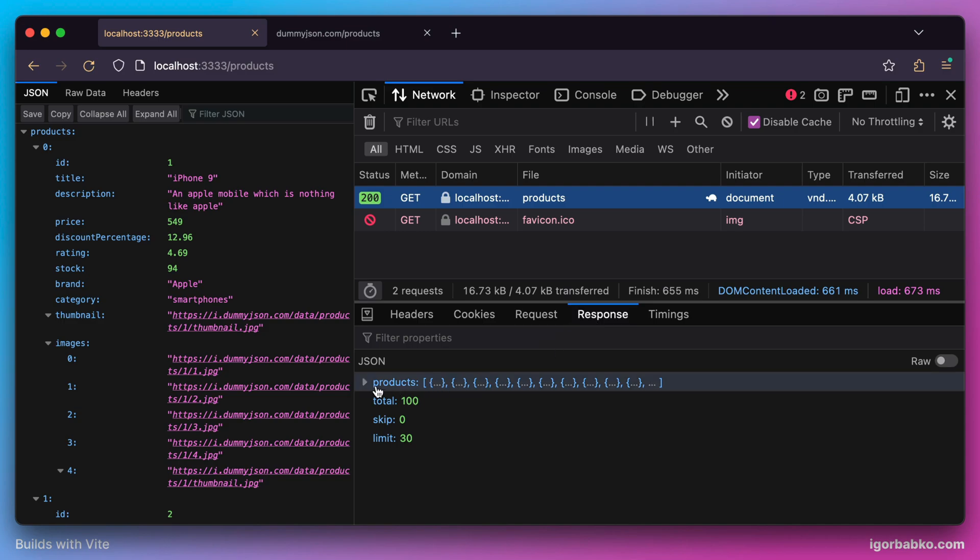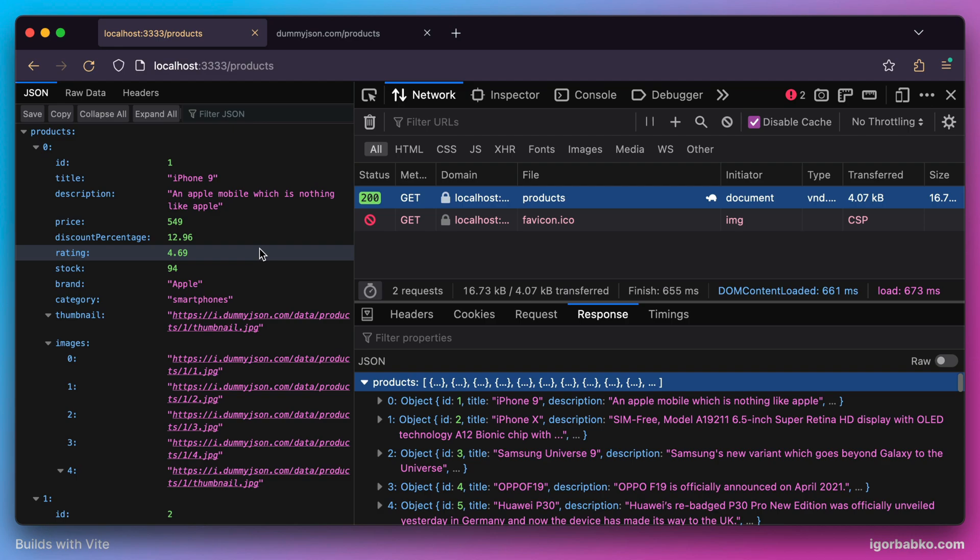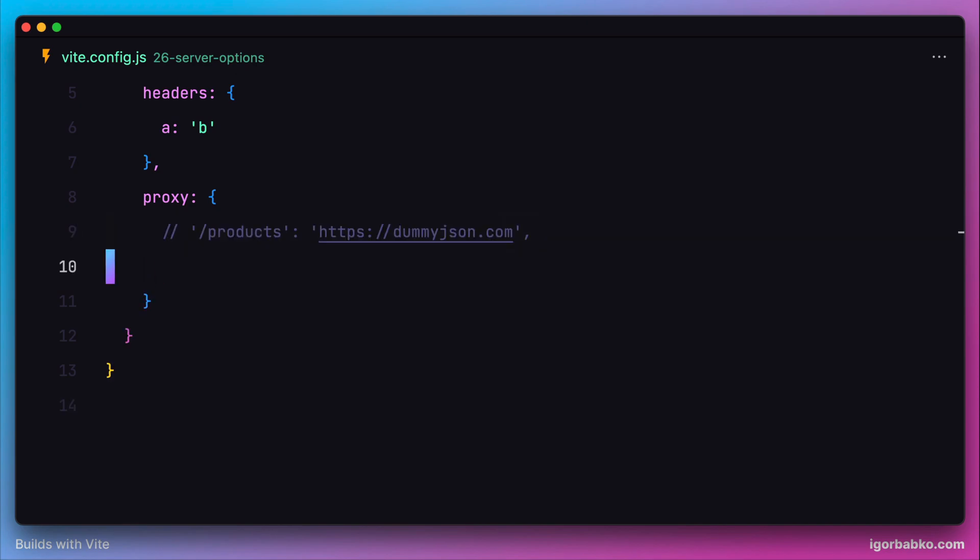Besides specifying only addresses for keys inside a proxy object, we can also provide more detailed configuration in the form of an object.